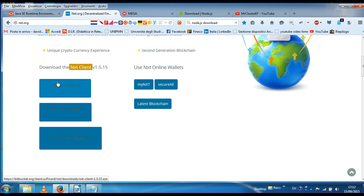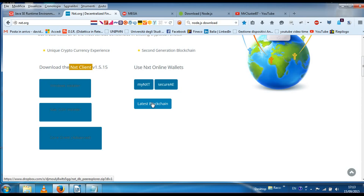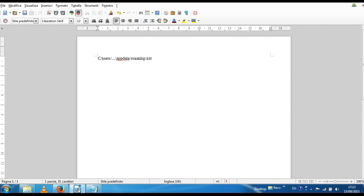As you can see, it's the Windows installer. After installing the NXT software, you have to download the latest blockchain in order to avoid spending a lot of time downloading it. It will be a zip file. Extract this file and put it over this path — basically it's C:\Users\YourName\AppData. This AppData folder is a hidden folder, so be sure to show hidden folders. Then go to Roaming and finally NXT. Then you have to paste the database over here.